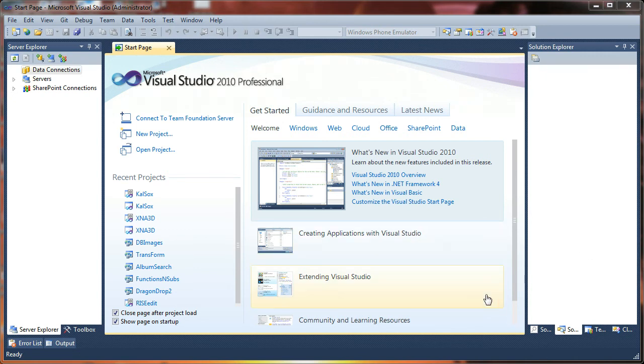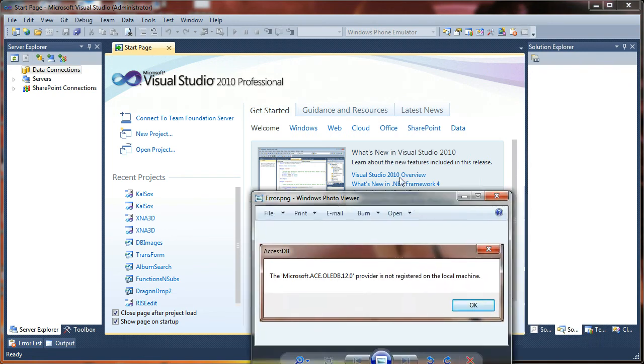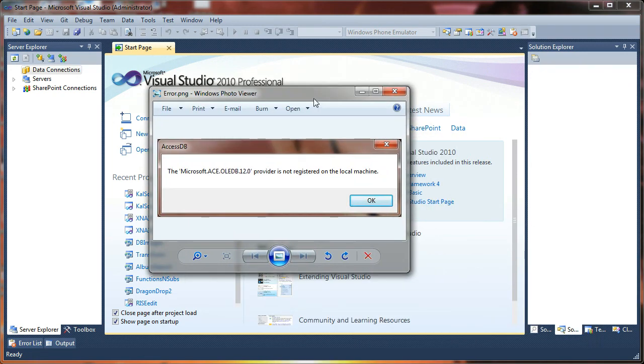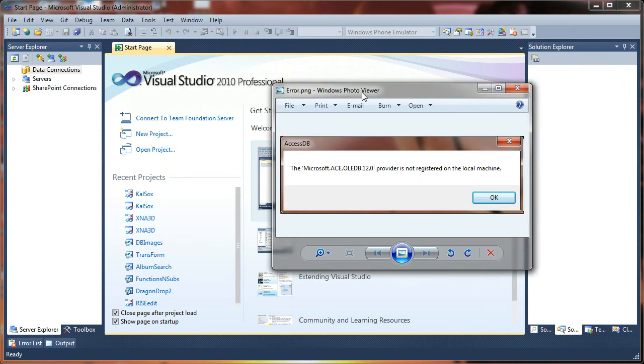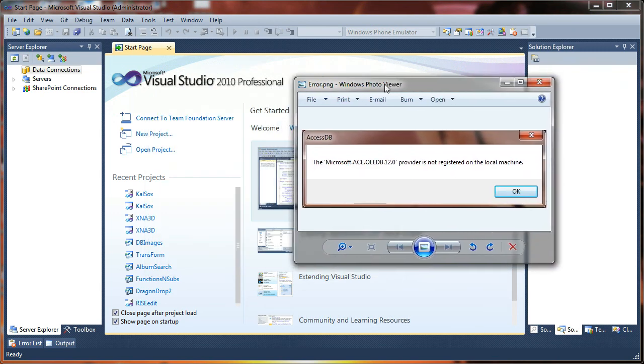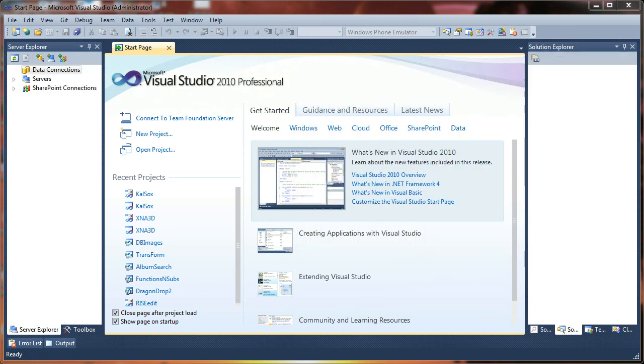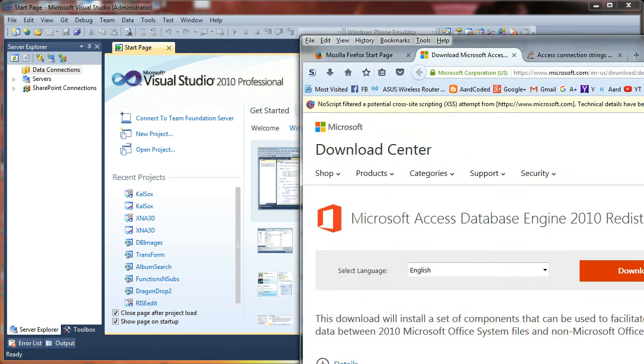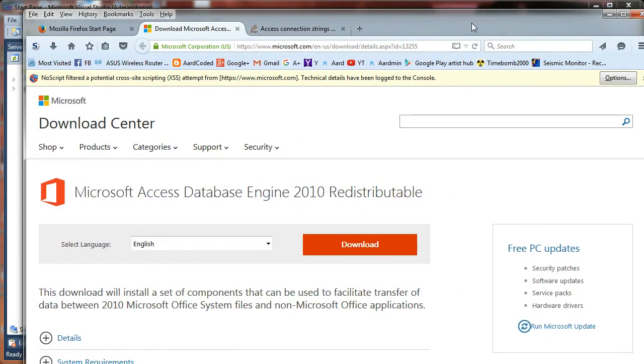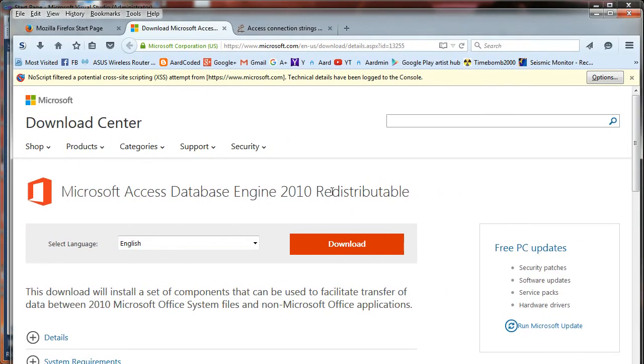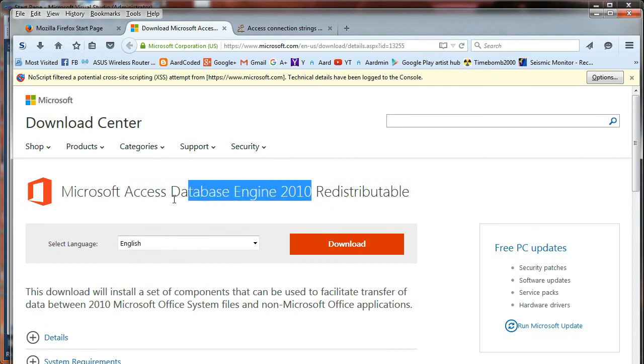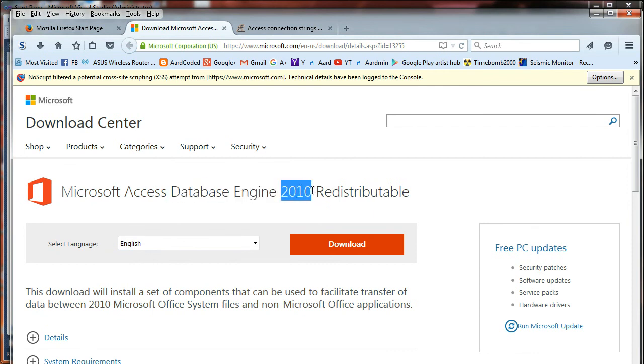I will show you what those are here. If you don't have Microsoft Access installed on your machine, you may get an error that looks similar to this. Don't panic. You can still open the Access database and work with it in Visual Basic if you install the redistributable for the Microsoft Access database engine.